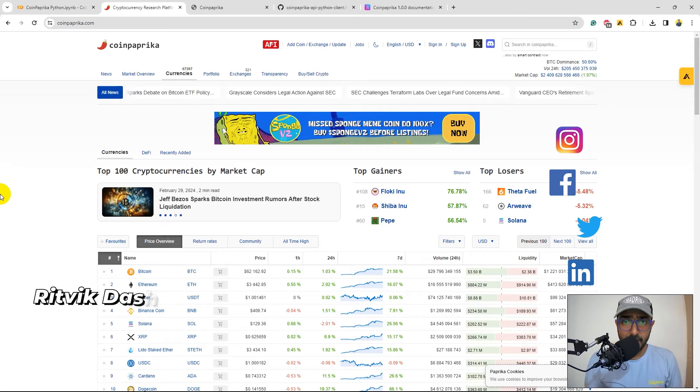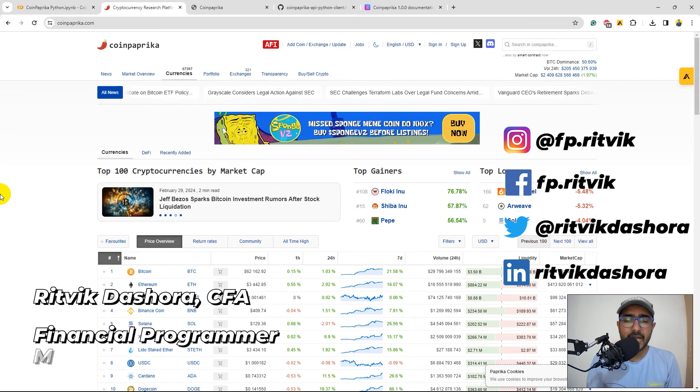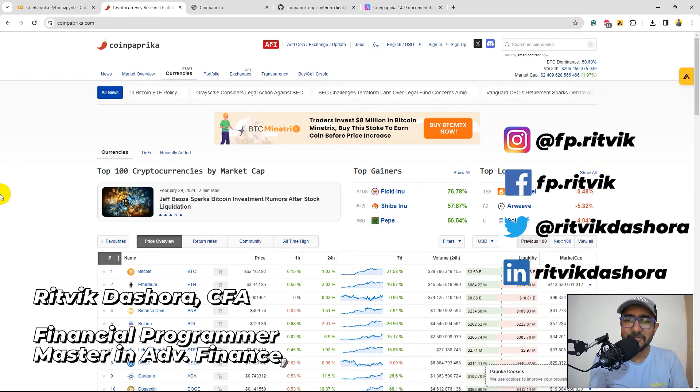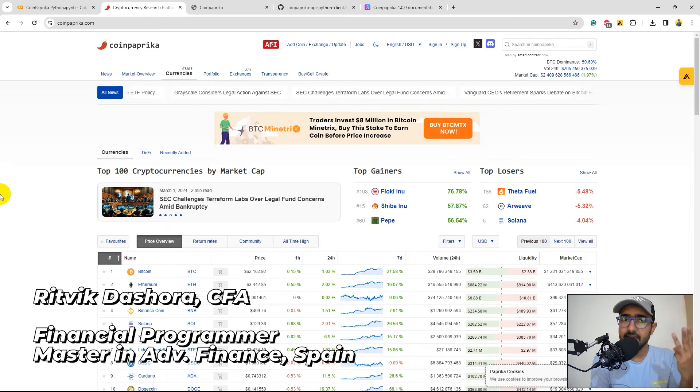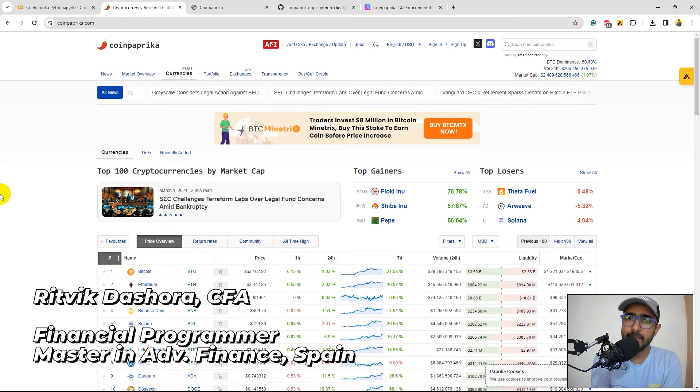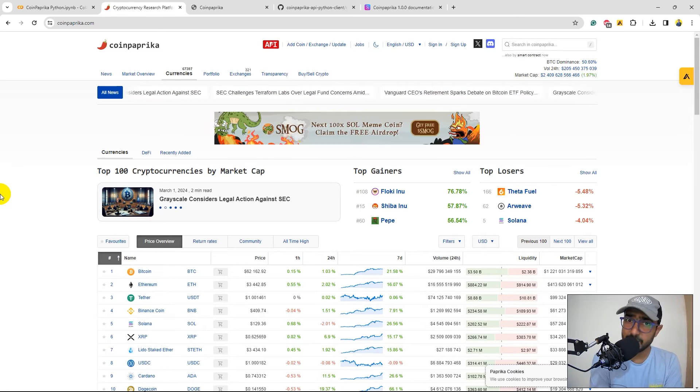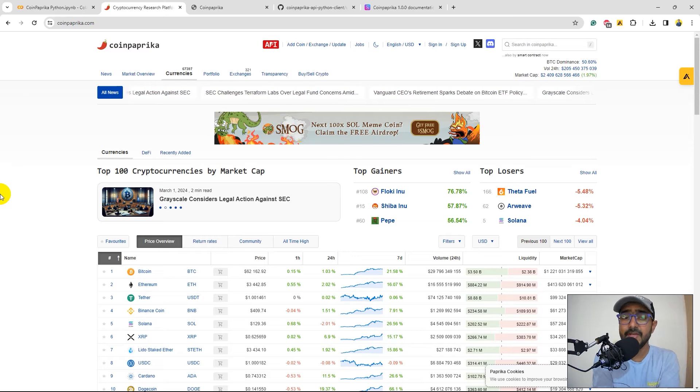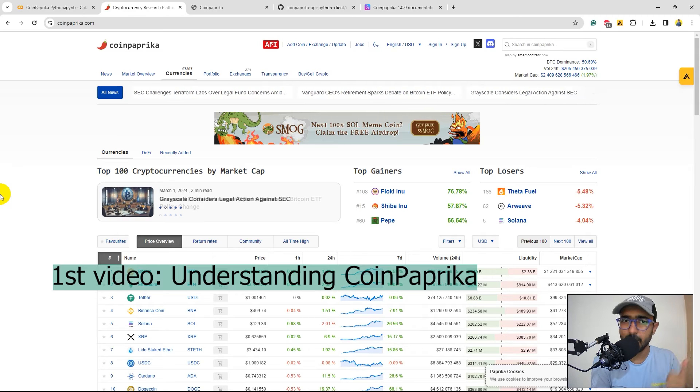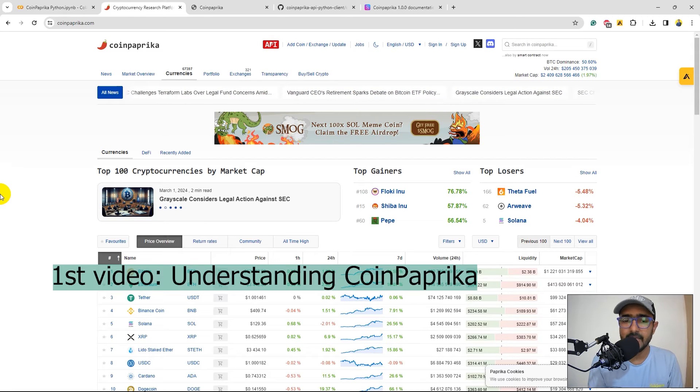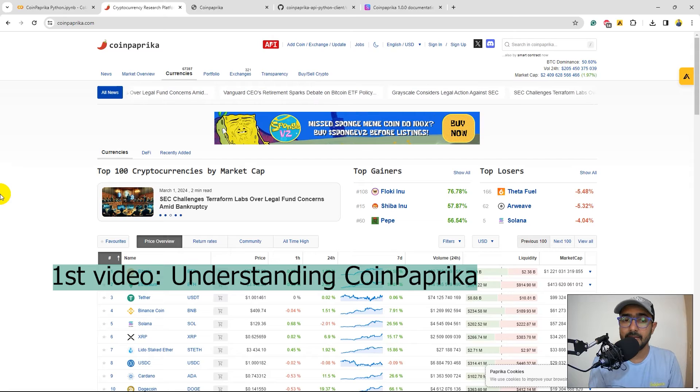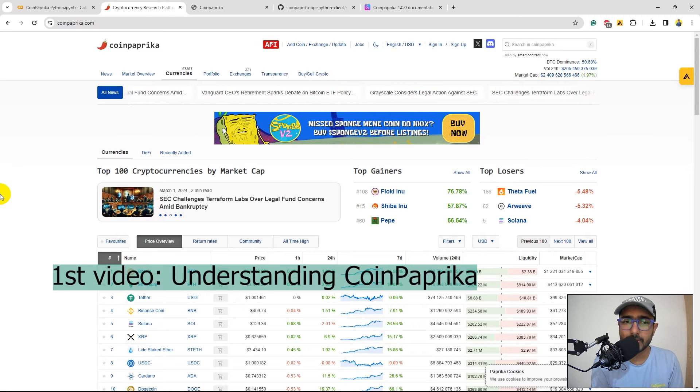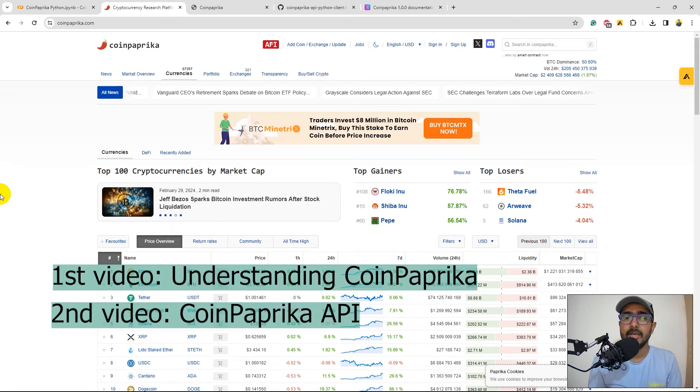Hello, financial programmers. I'm Ritwik Dashora and I'm back with a new video and some new learnings. This is the third and final video about CoinPaprika Playlist. In the first two videos, we talked about the basics of CoinPaprika. We explored the entire platform, saw how to get the API key, and how to extract some highly valuable information.